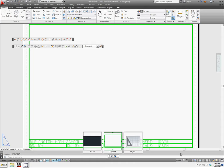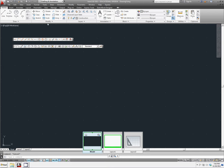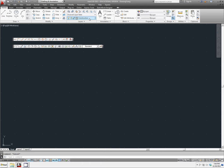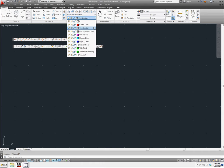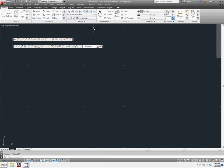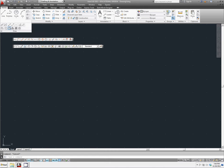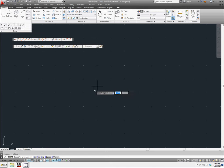We're going to go back into our model space, and we're going to start to draw out our Geneva Cam design by switching to our construction layer. Make sure this is your active layer if you do not have it already set, and let's go to our construction lines.